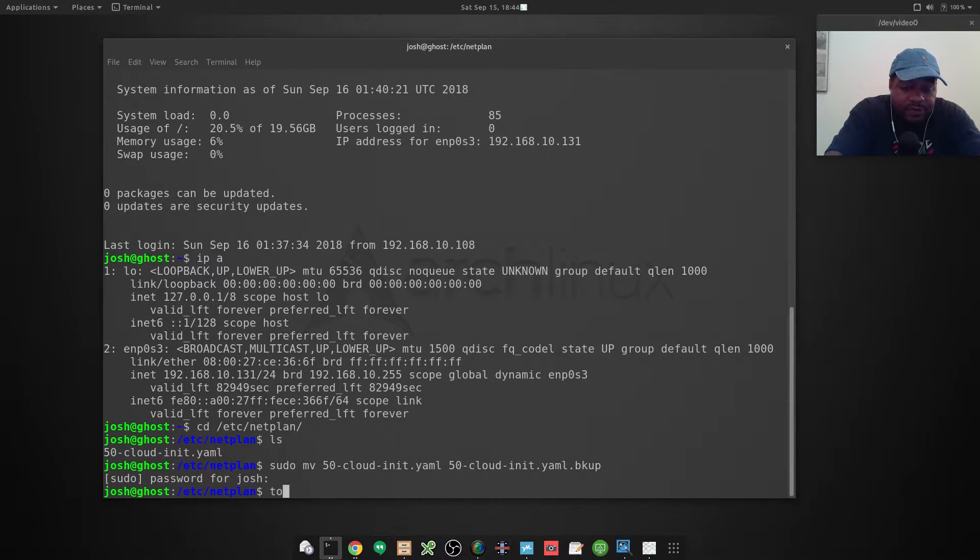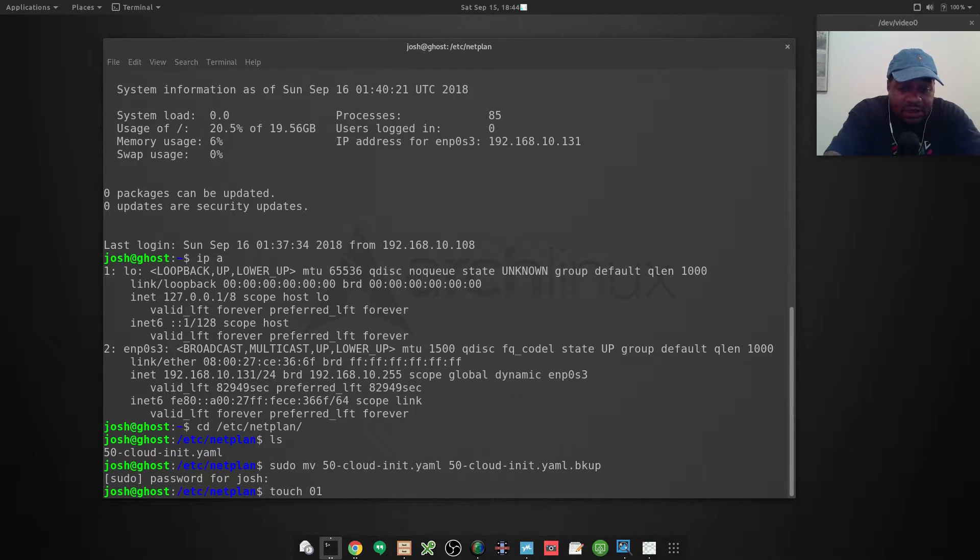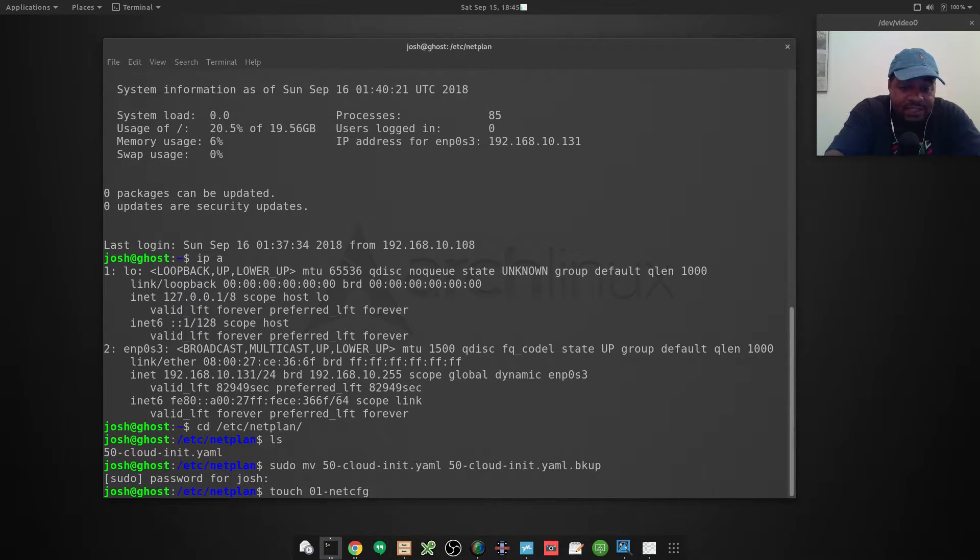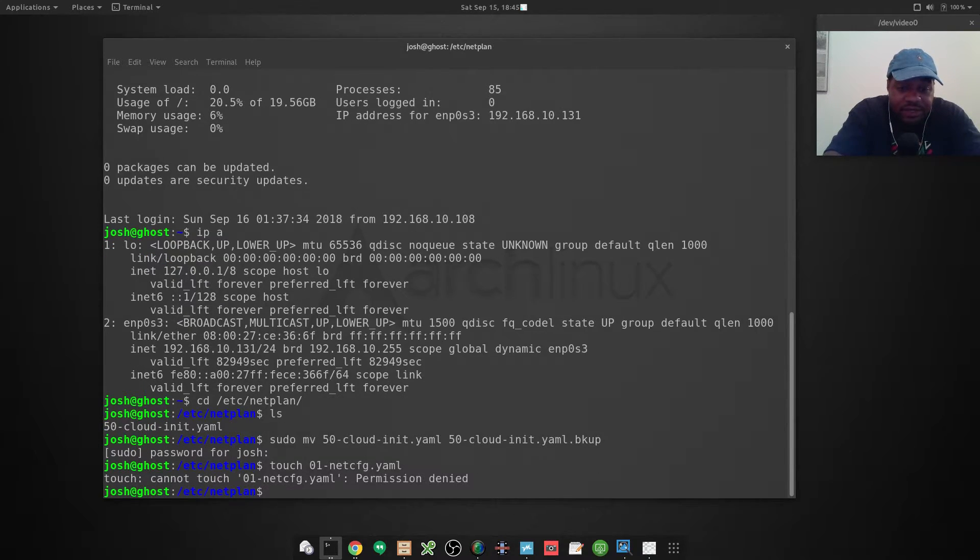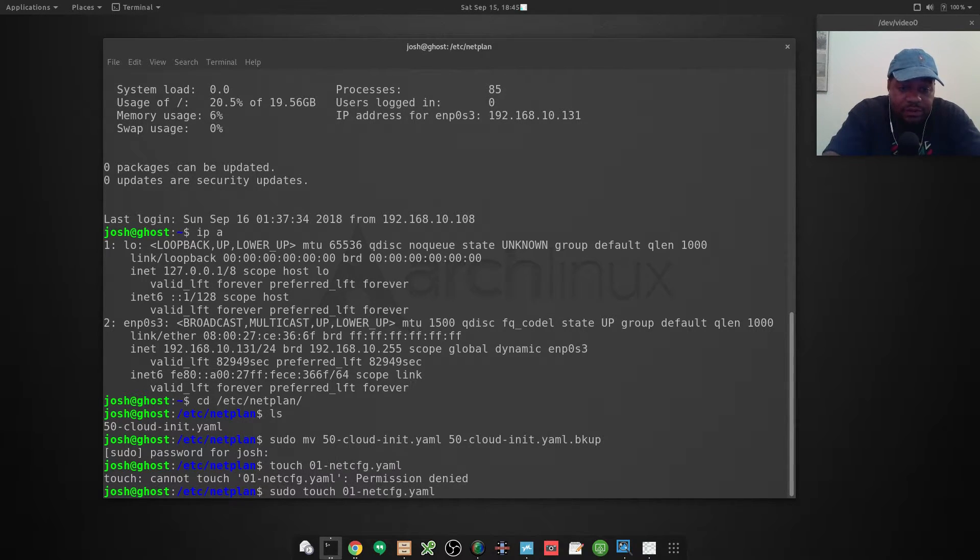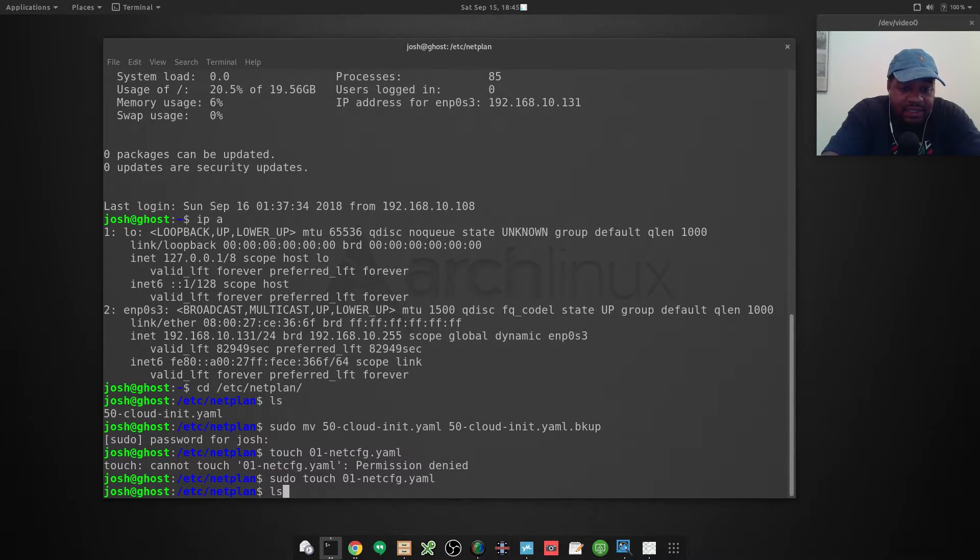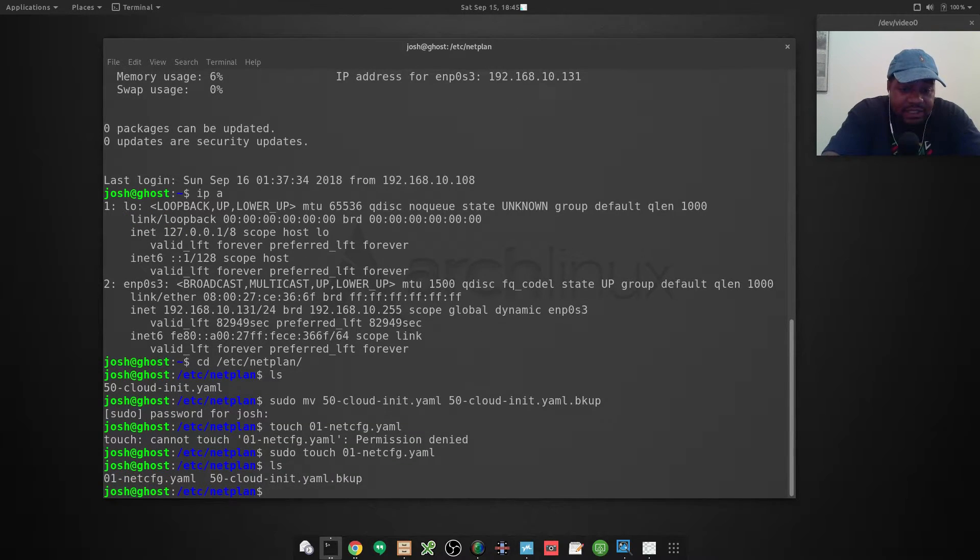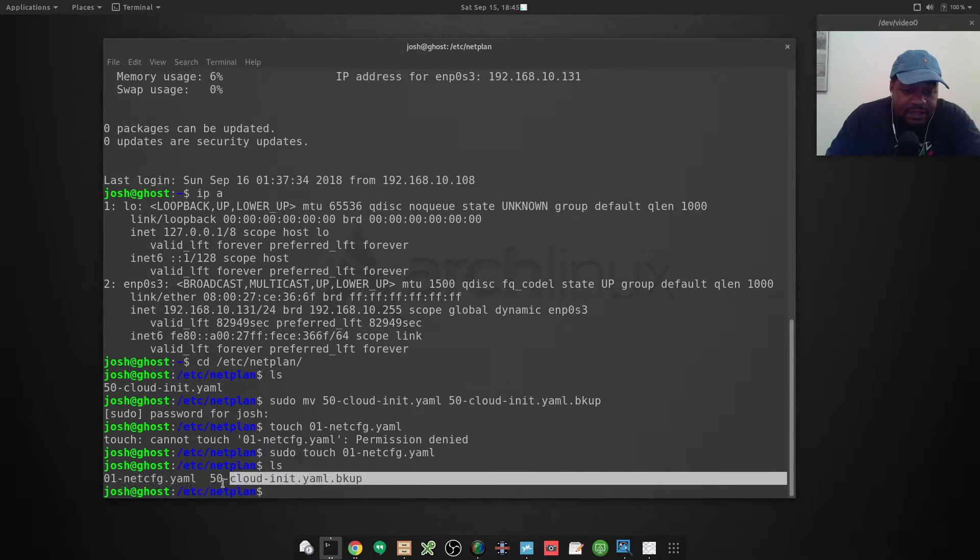Now we want to create us a brand new file and I want to name it 01-netcfg.yaml and press enter on it. I forgot to do sudo, so sudo, there we go. If we ls, you'll see that the 50-cloud-whatever has been changed as well as the new file has been created.